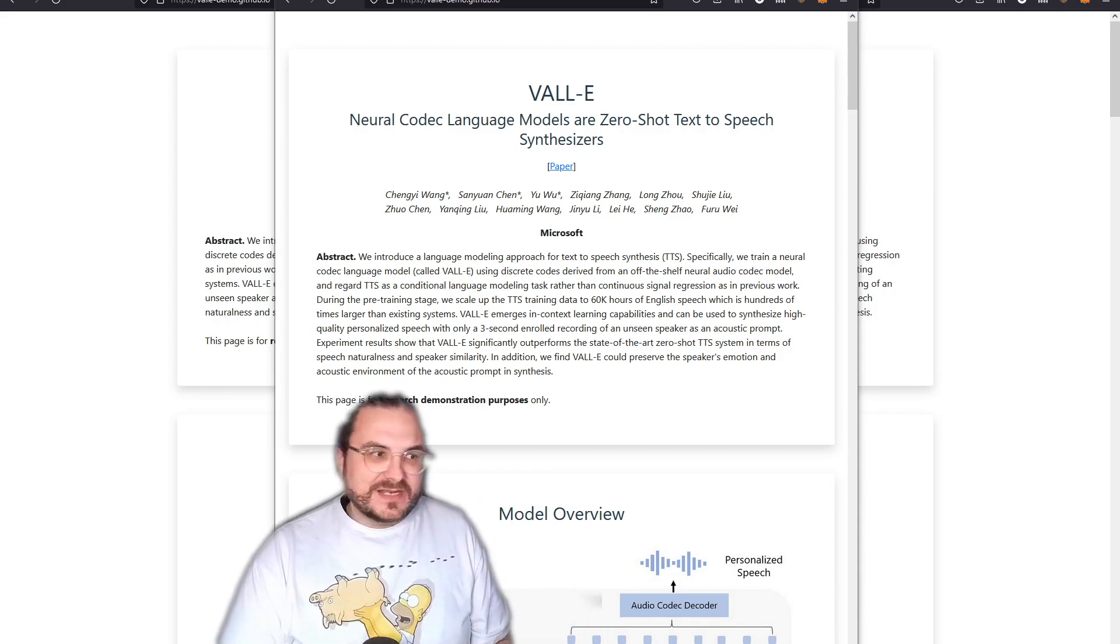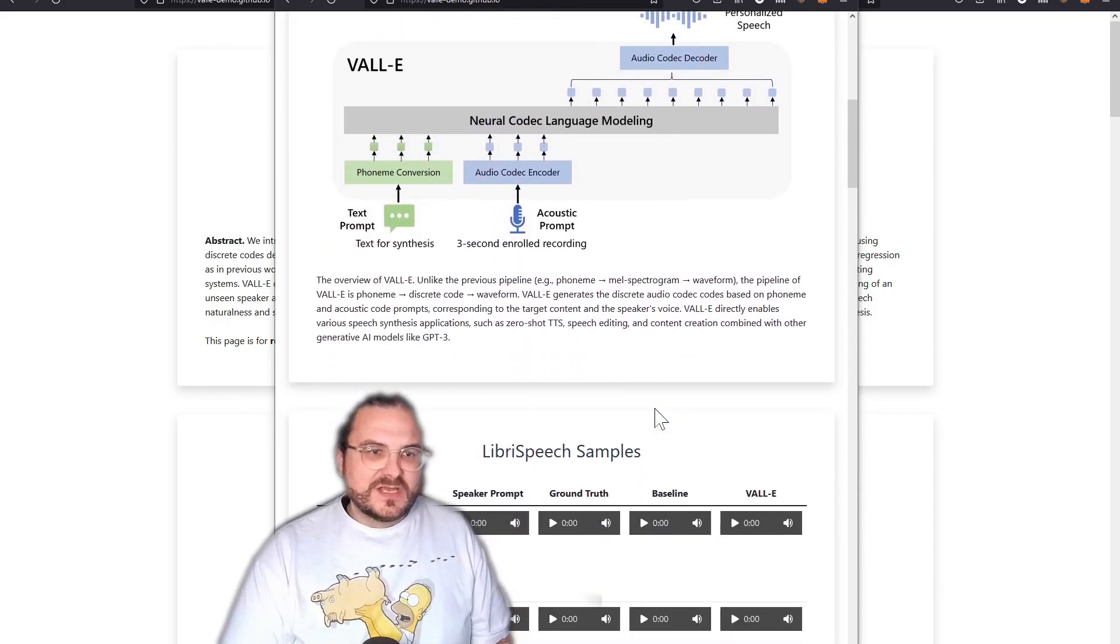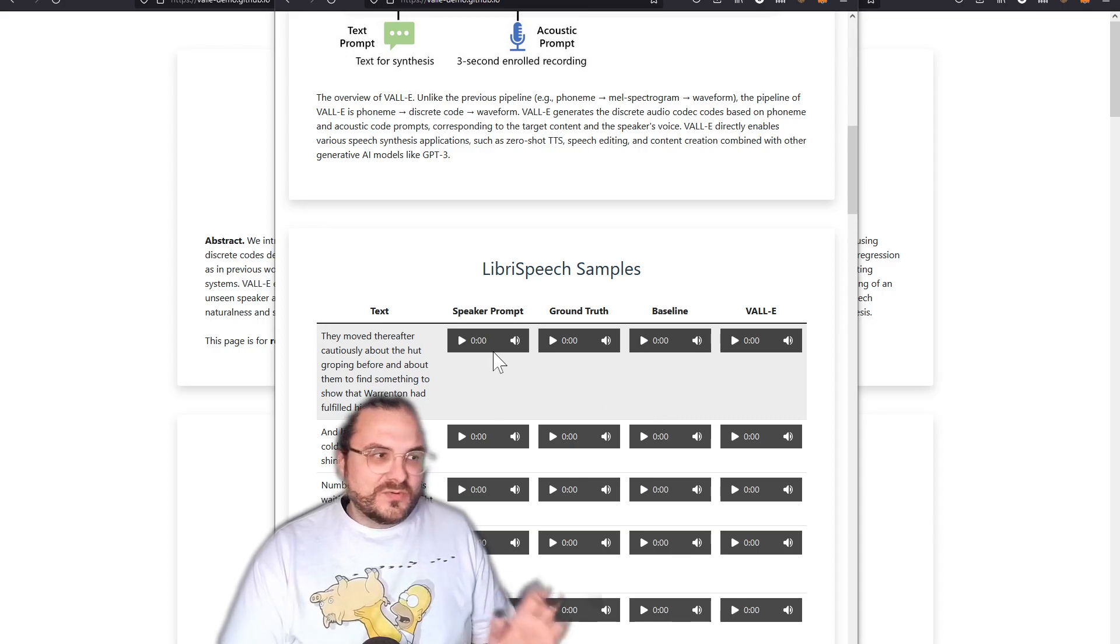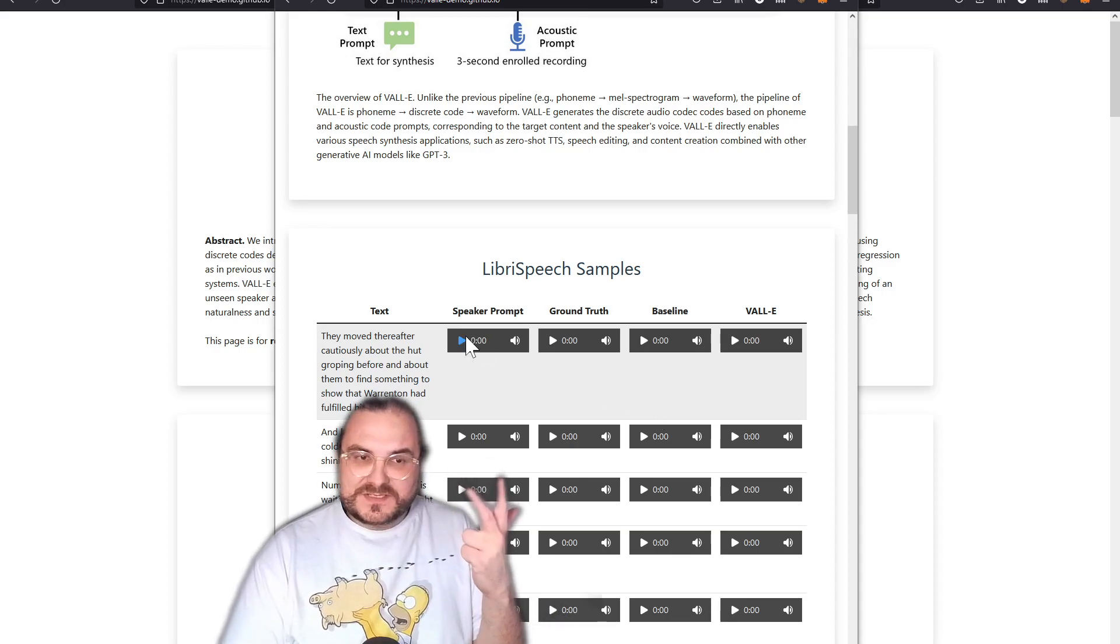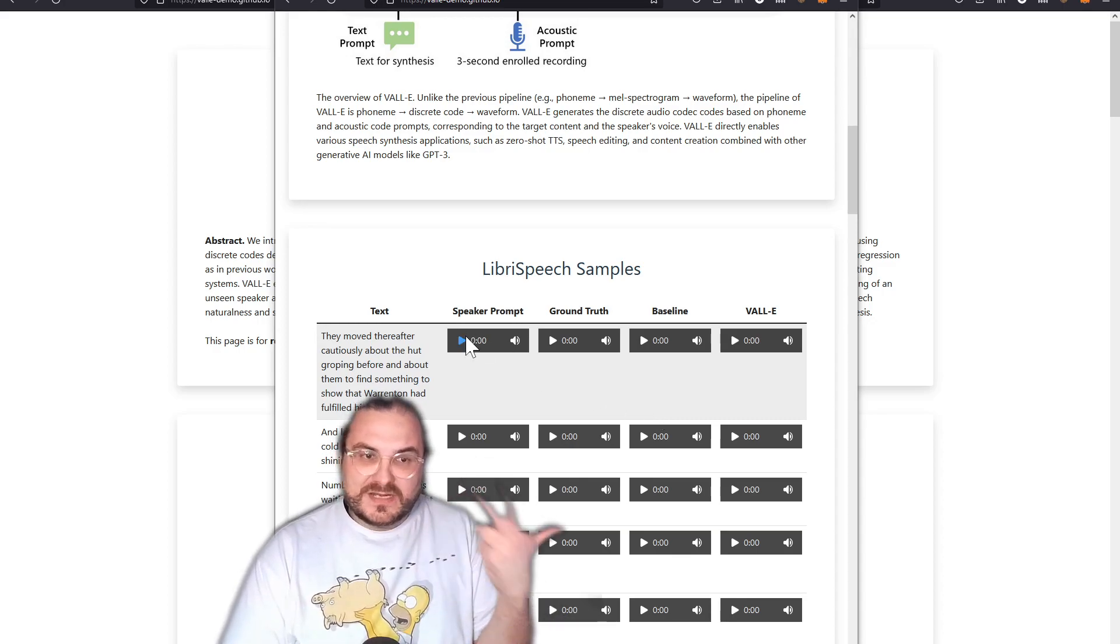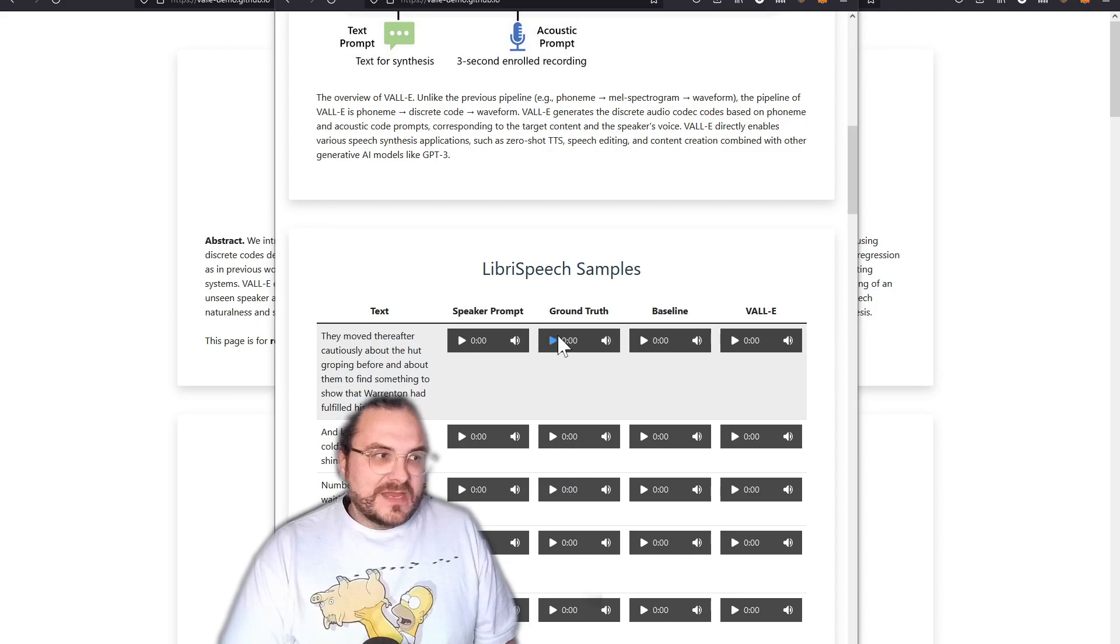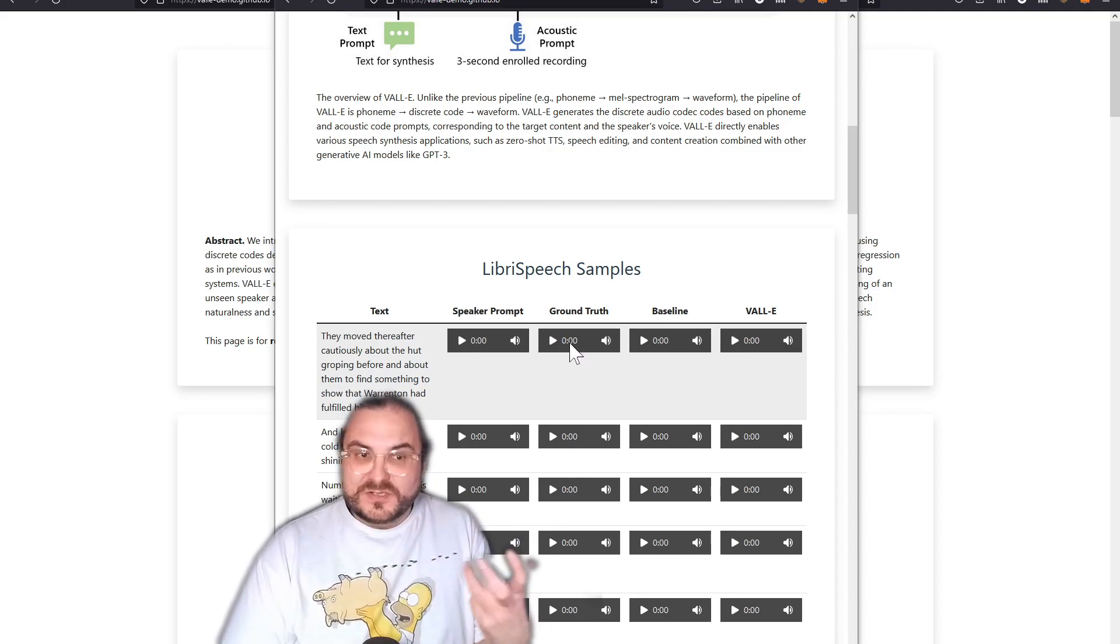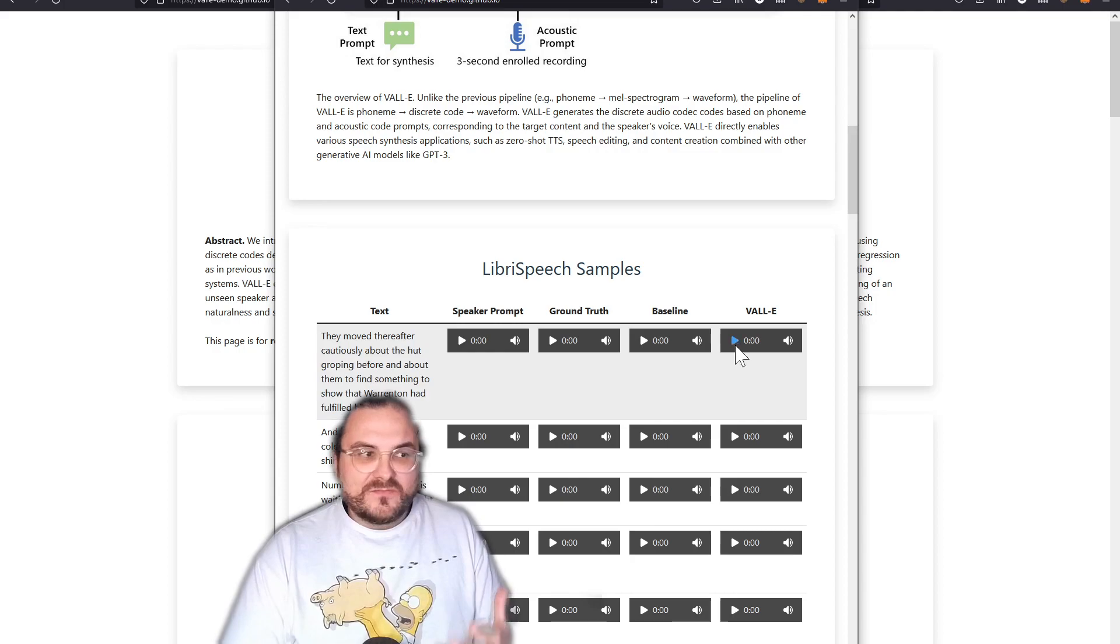Which exactly sounds like the speaker, or pretty much really, really close. So let's listen to some samples. We will first start with the speaker prompt, basically the three second input that VALL-E will require, and then we're going to listen to ground truth, which is the original speaker speaking this text here.